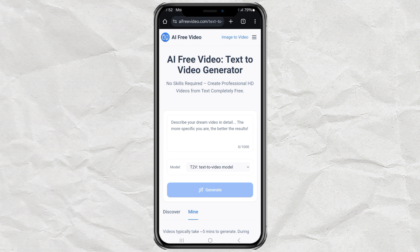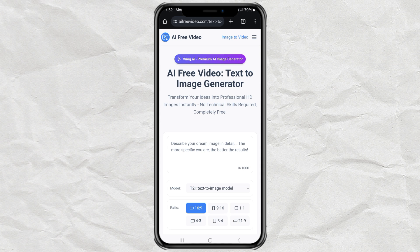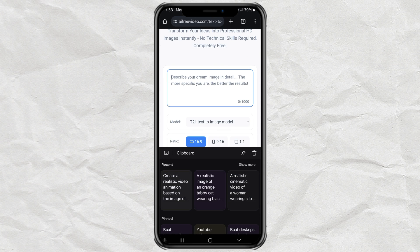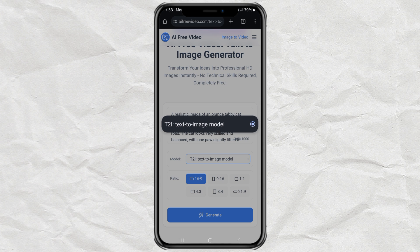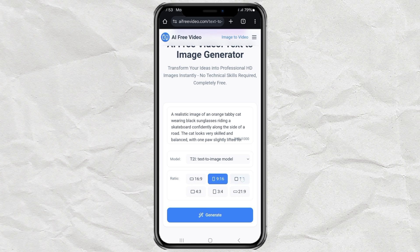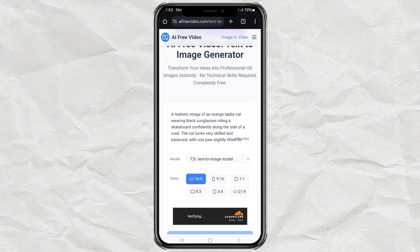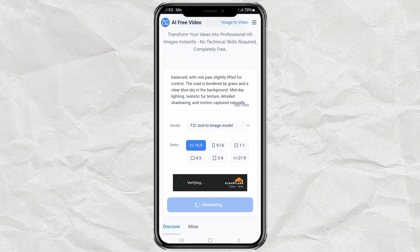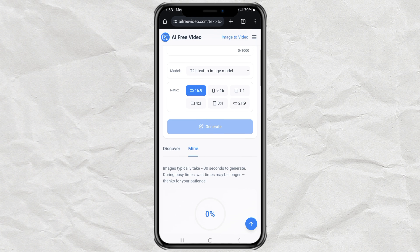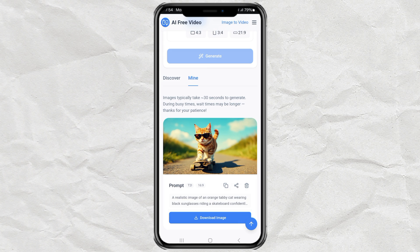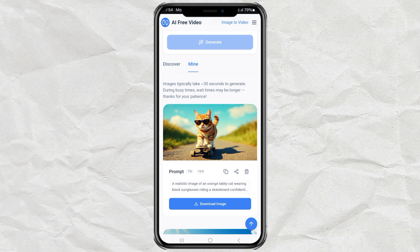Feature 2: text to image. Tap the little button in the top right corner of the site to find all the features, then click on text to image and type your prompt. Feel free to ask ChatGPT for help if you need ideas. There's only one model here too — T2i — but it delivers awesome results. You can choose the aspect ratio you want, then hit generate. Wait a few seconds and boom — look at that result. Just download it and use it however you want.